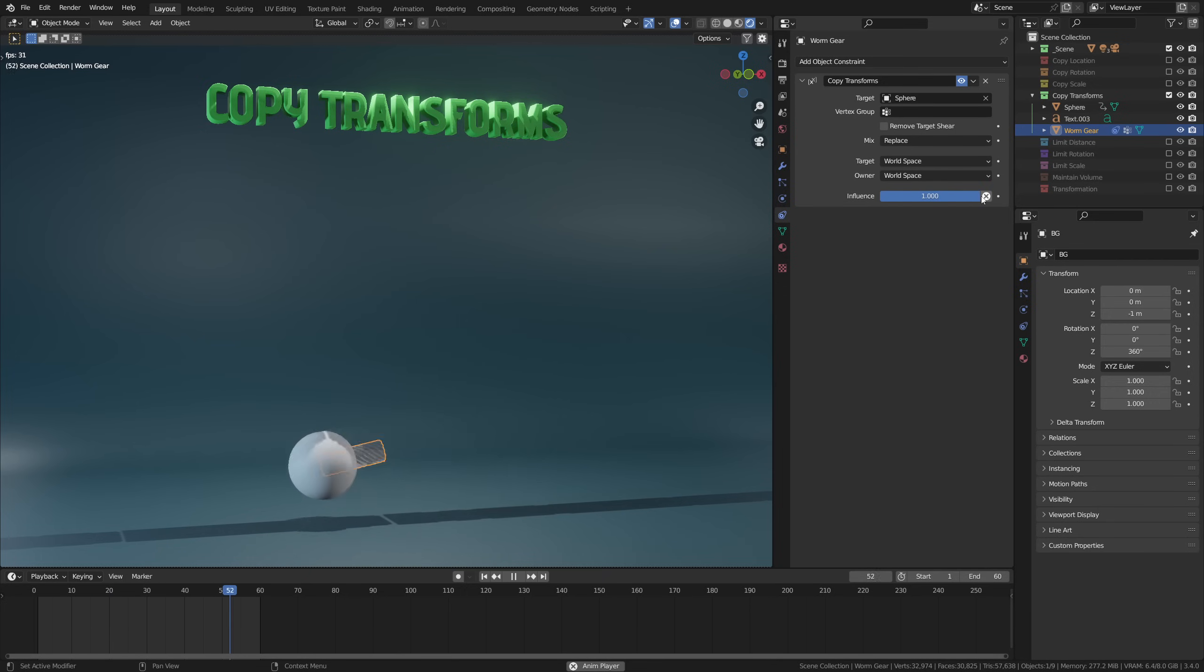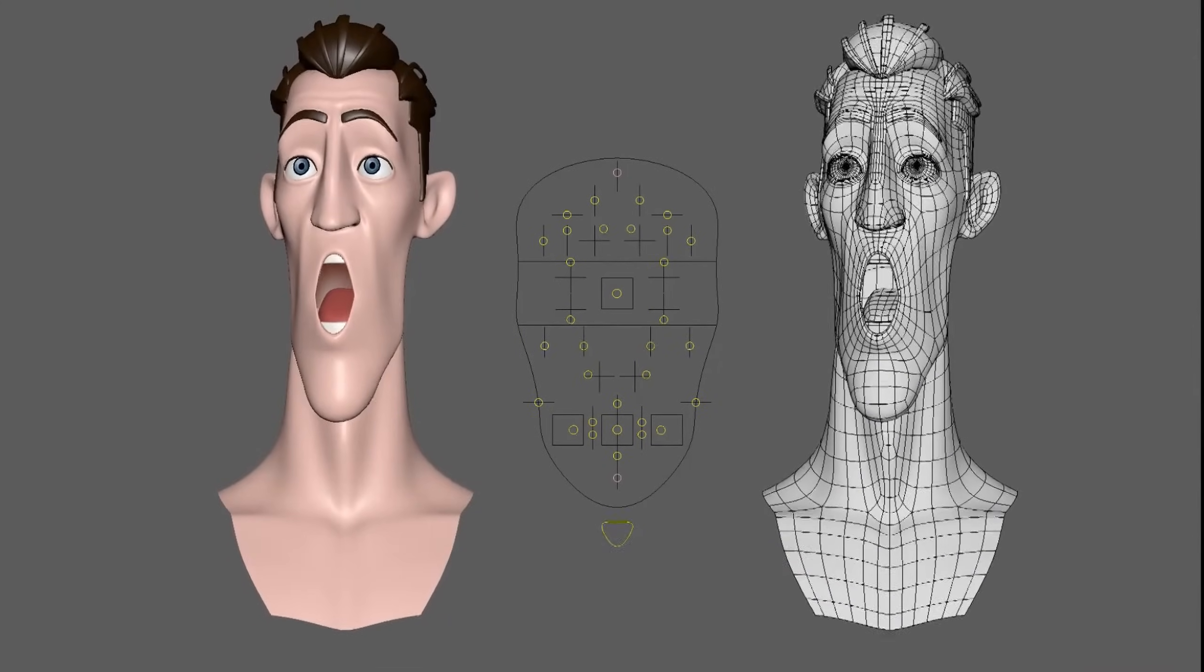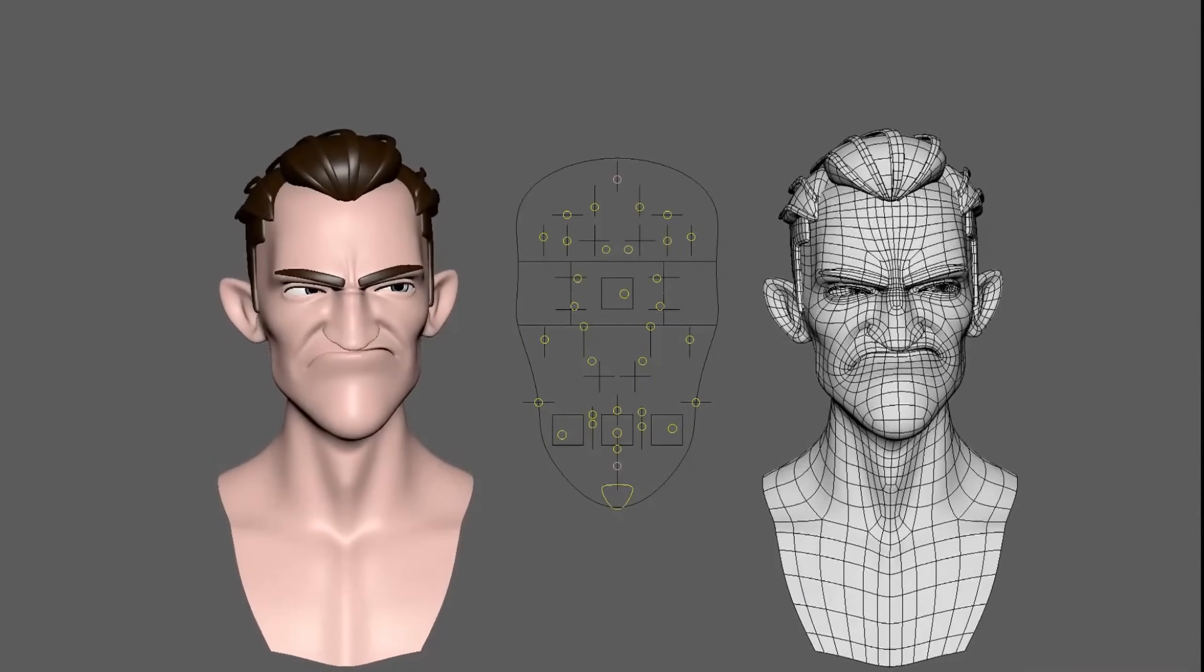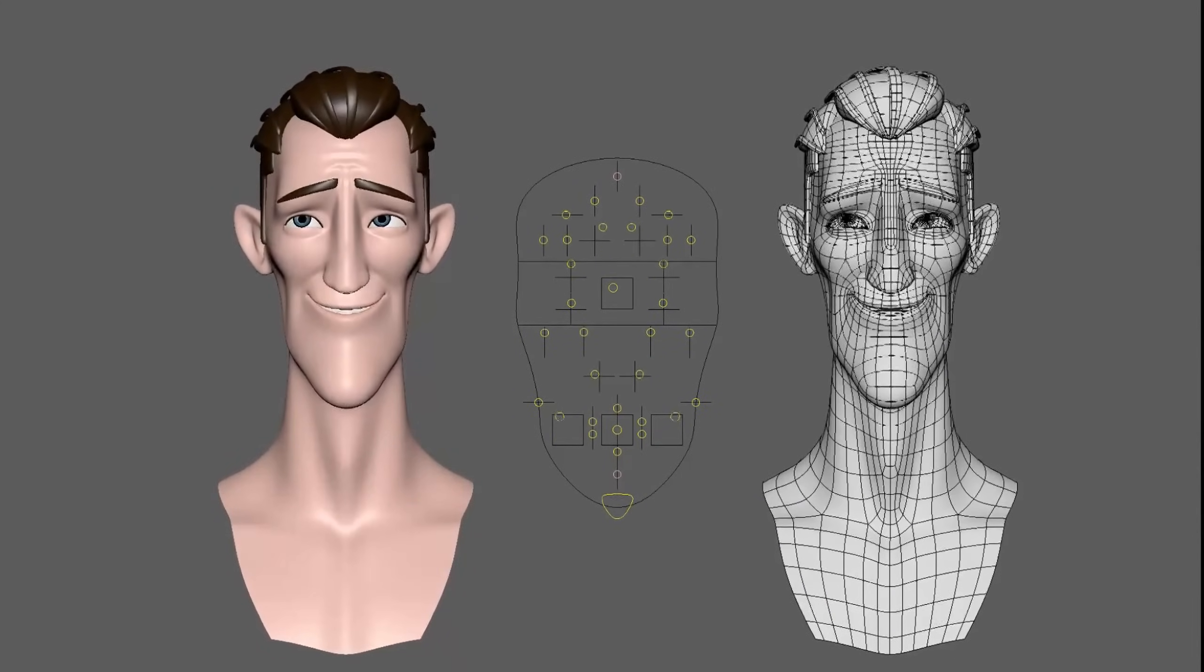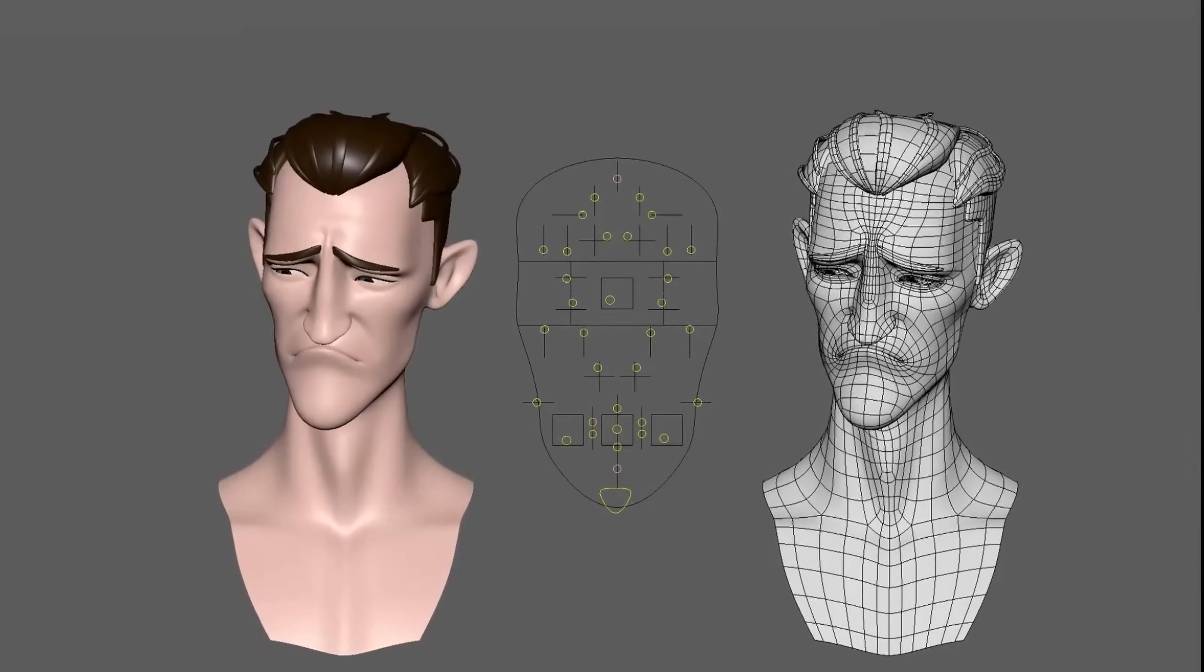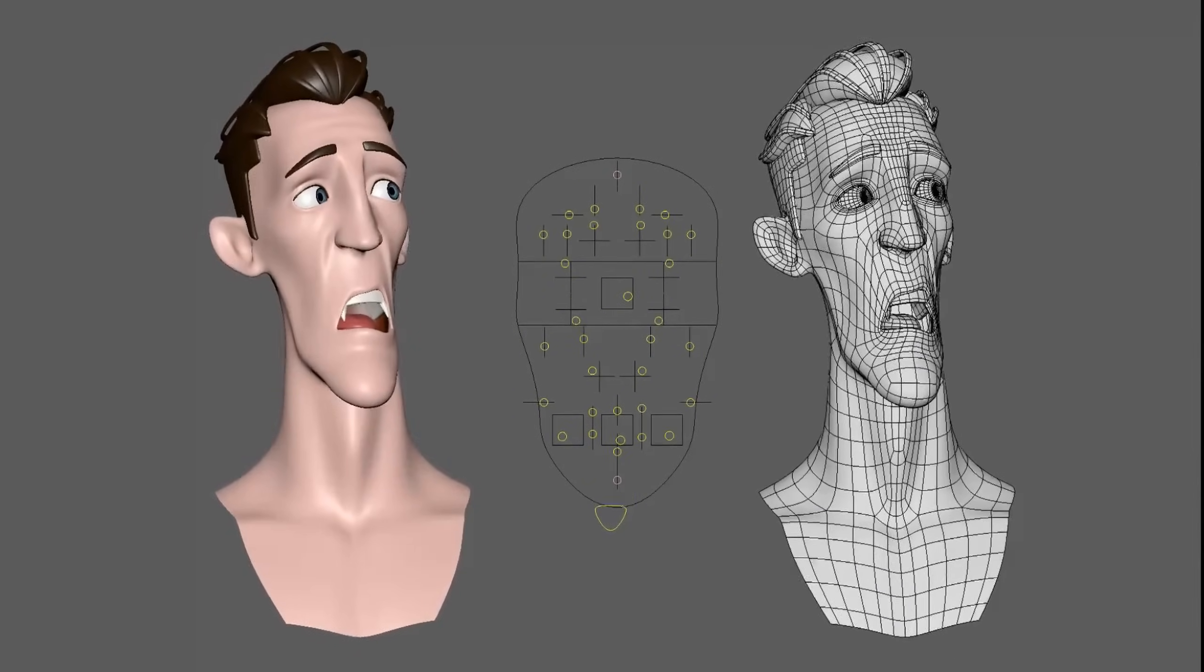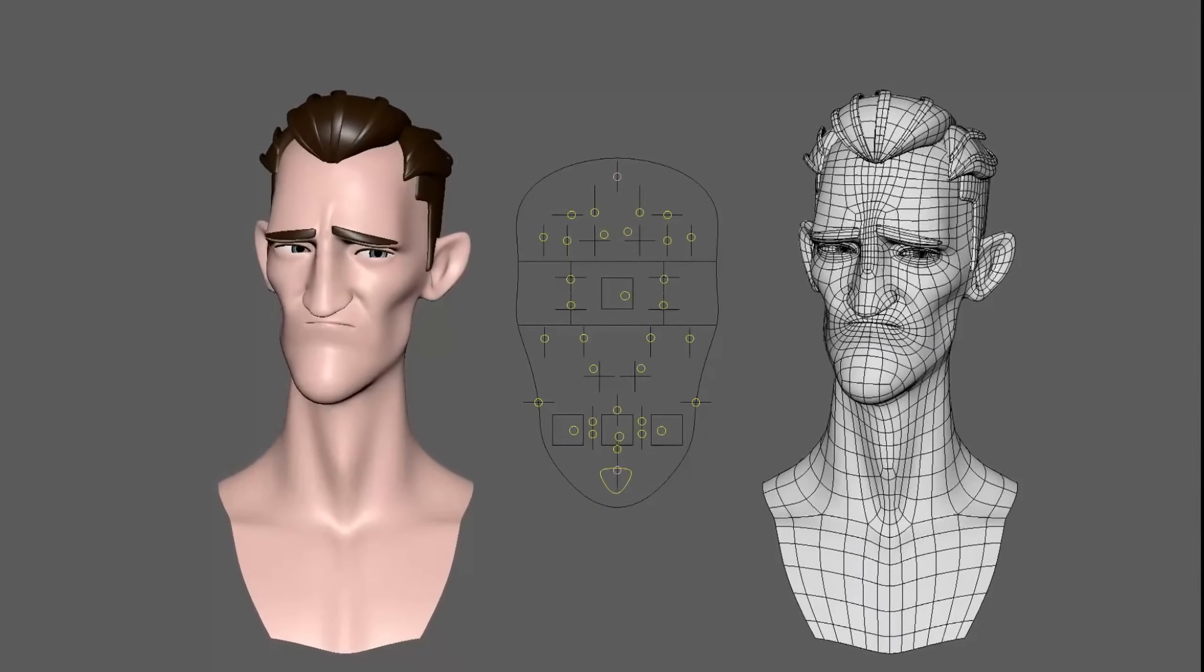Copy transforms is another one that's mostly used for rigging. It's especially functional for doing things like facial rigging and motion capture.